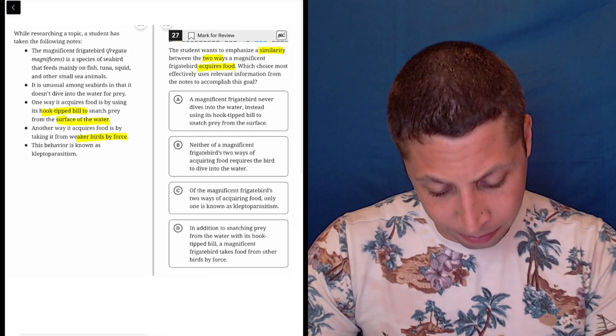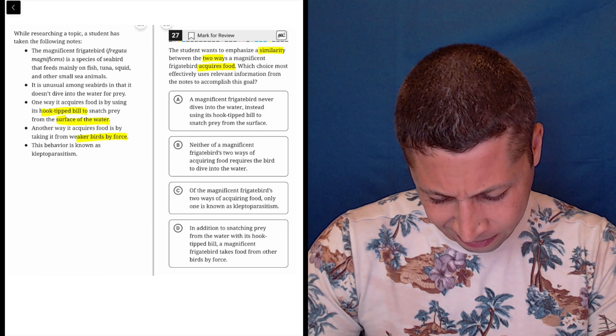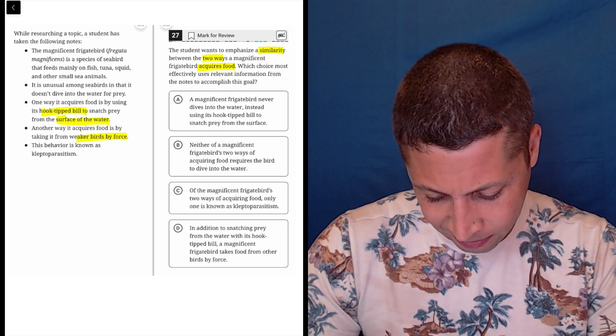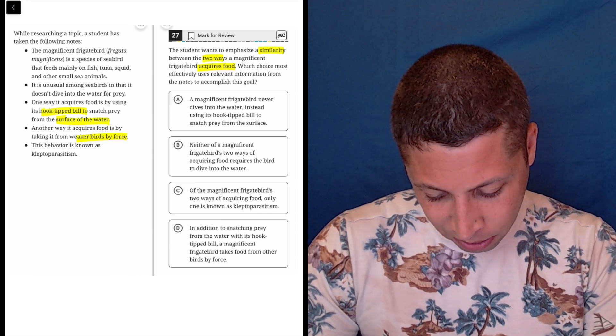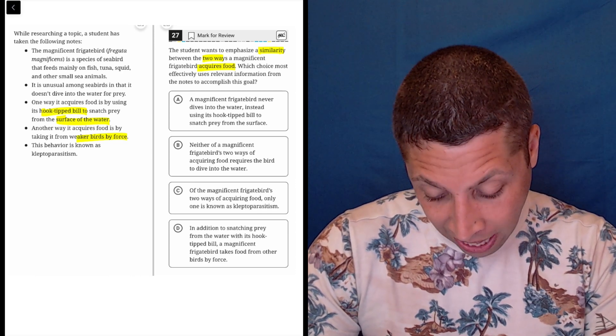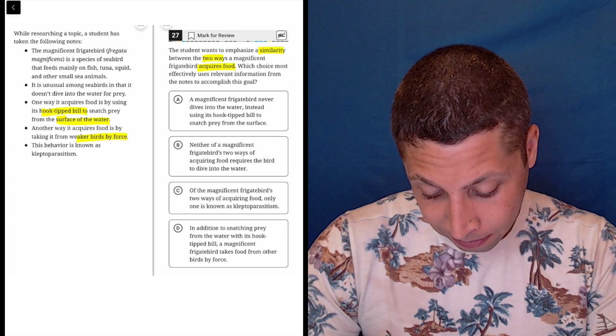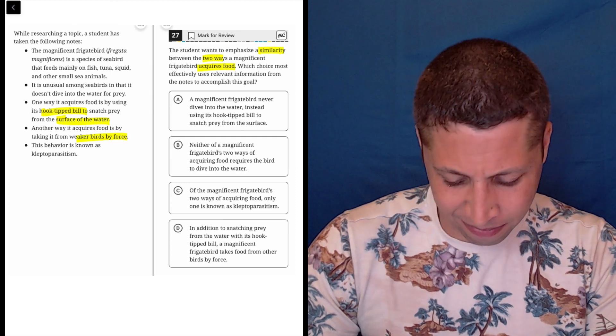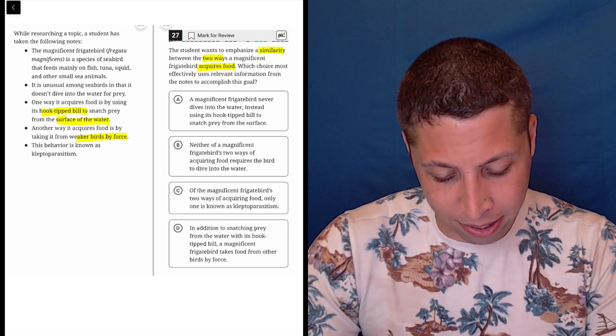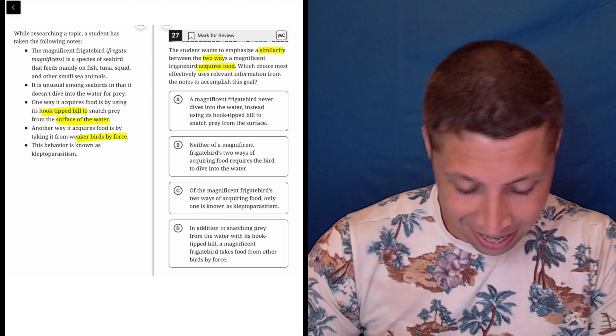So what's the similarity? I don't know. Snatching? Taking? I don't know what the similarity is. So let's go to the choices and see if it tells us.